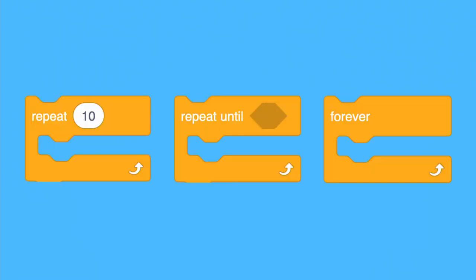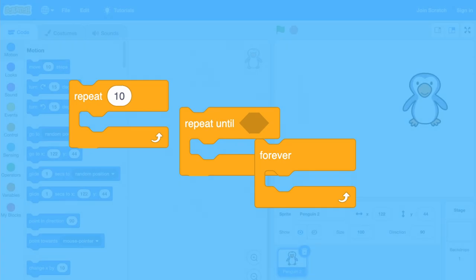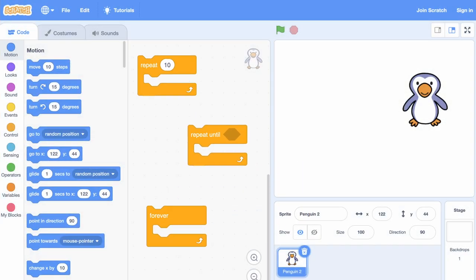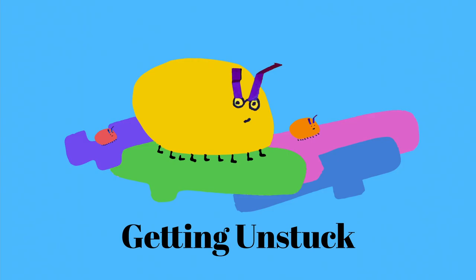So, pick a loop block to try and use it to create something of your very own. What will you create for your Getting Unstuck project?